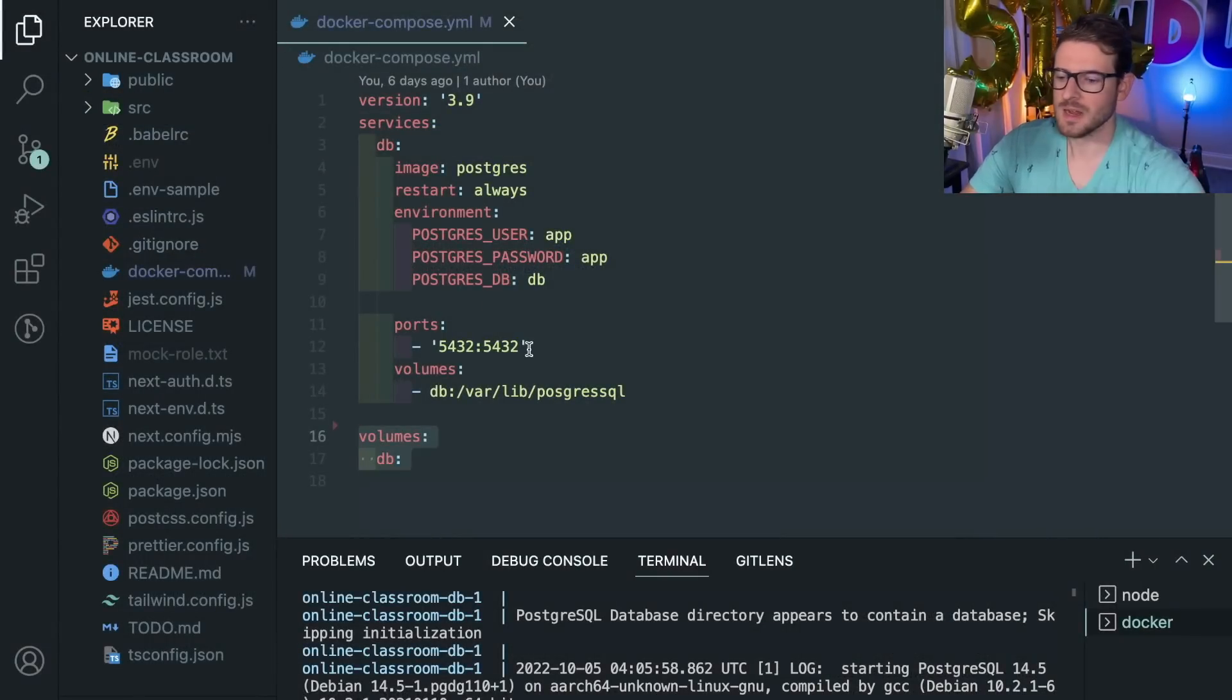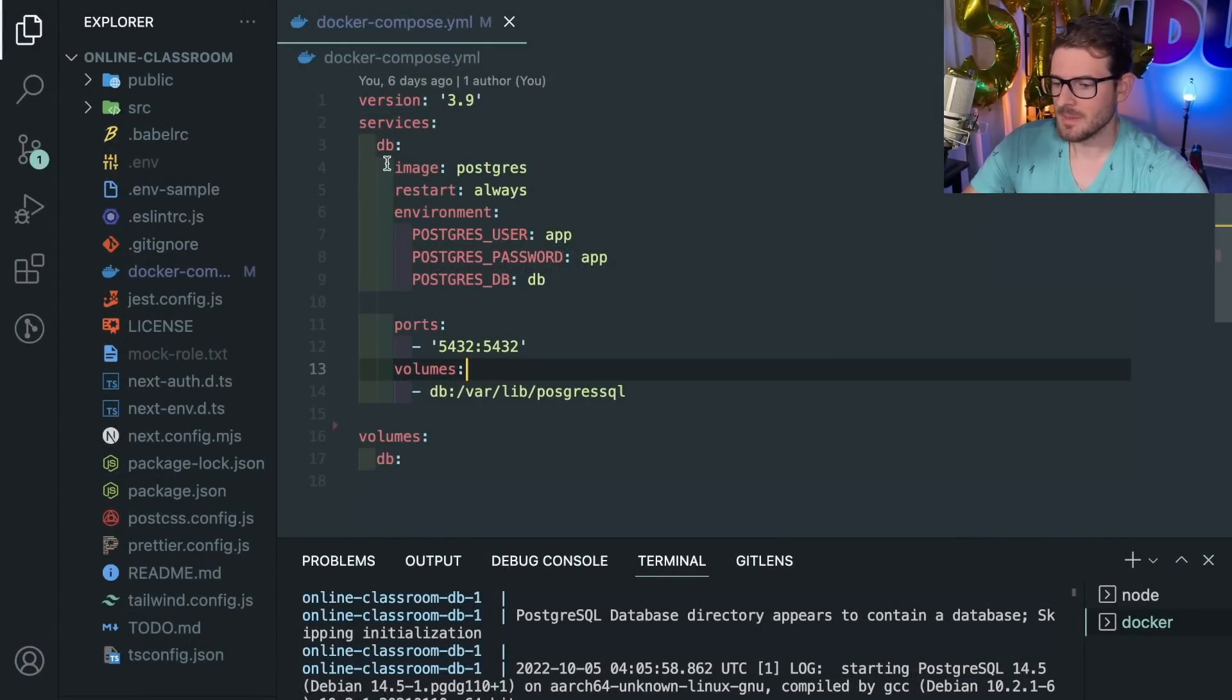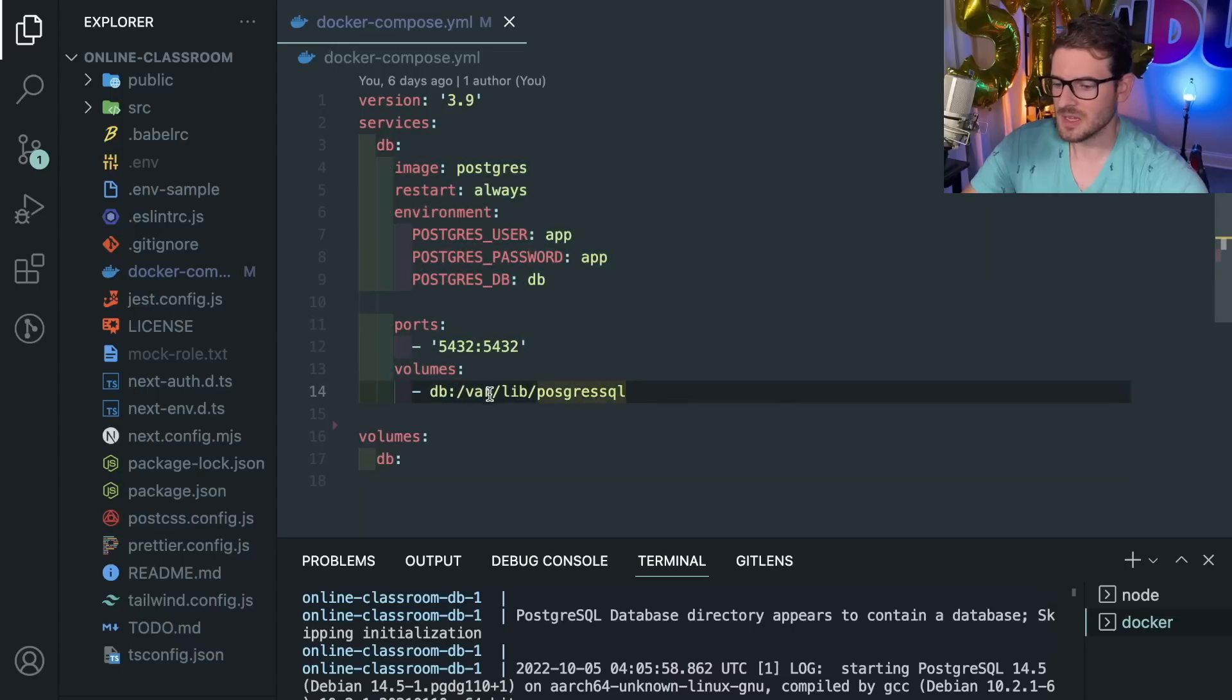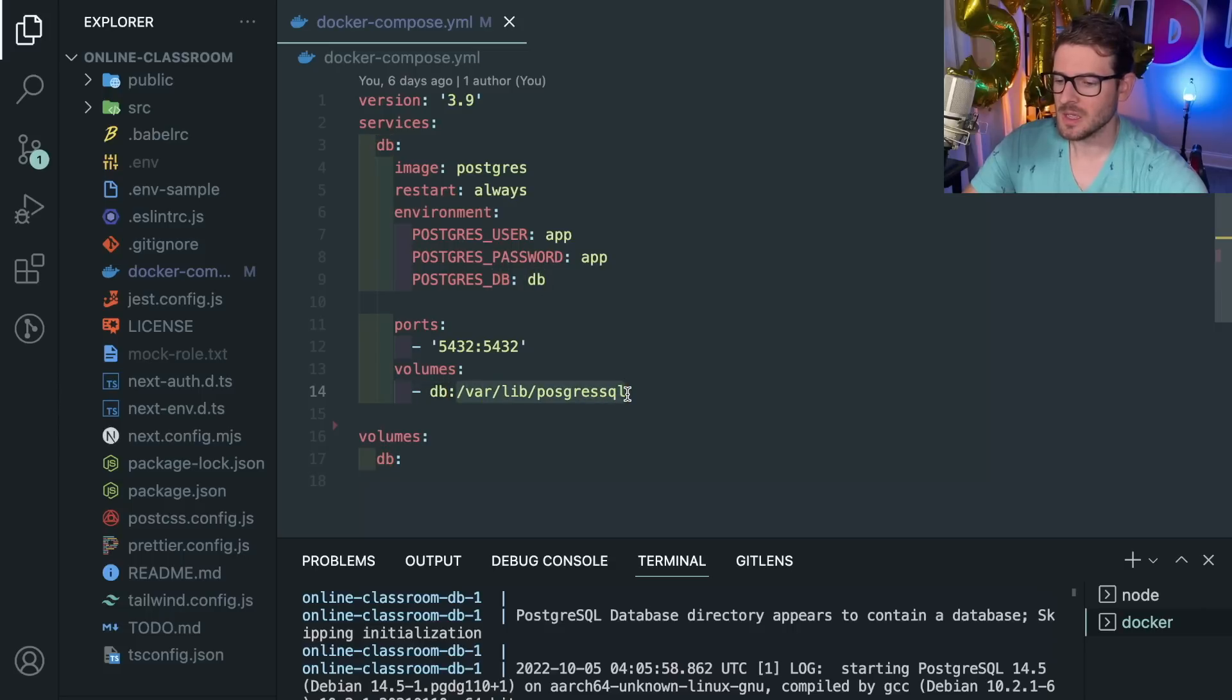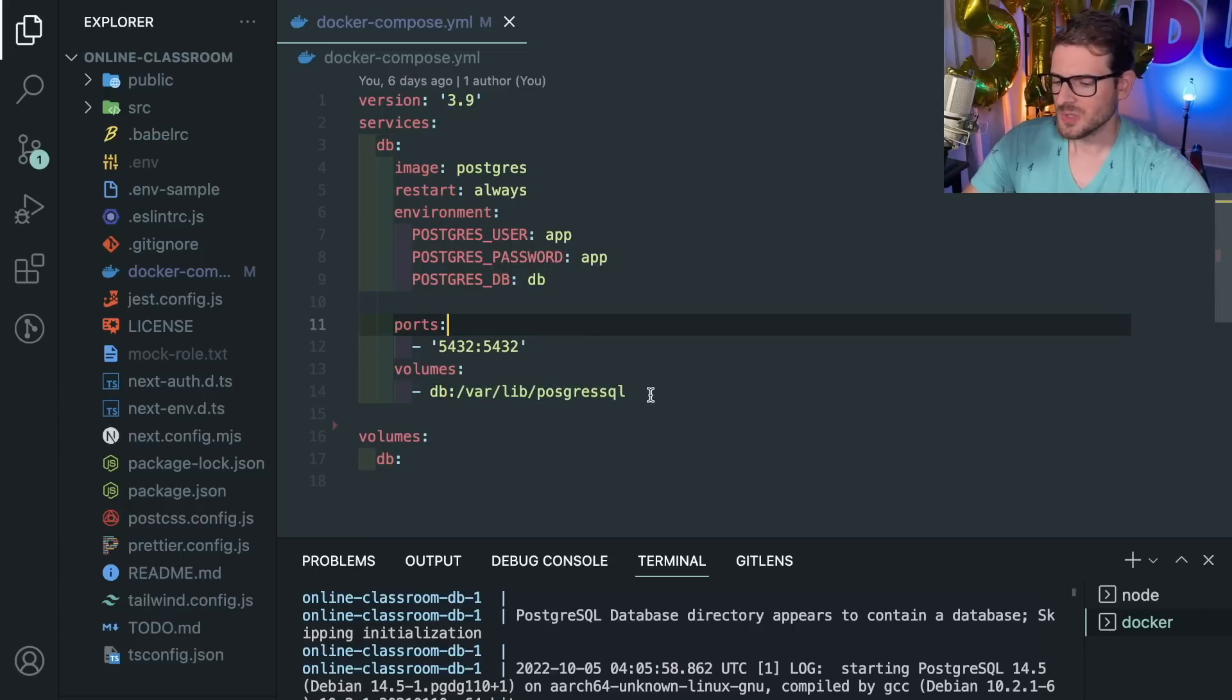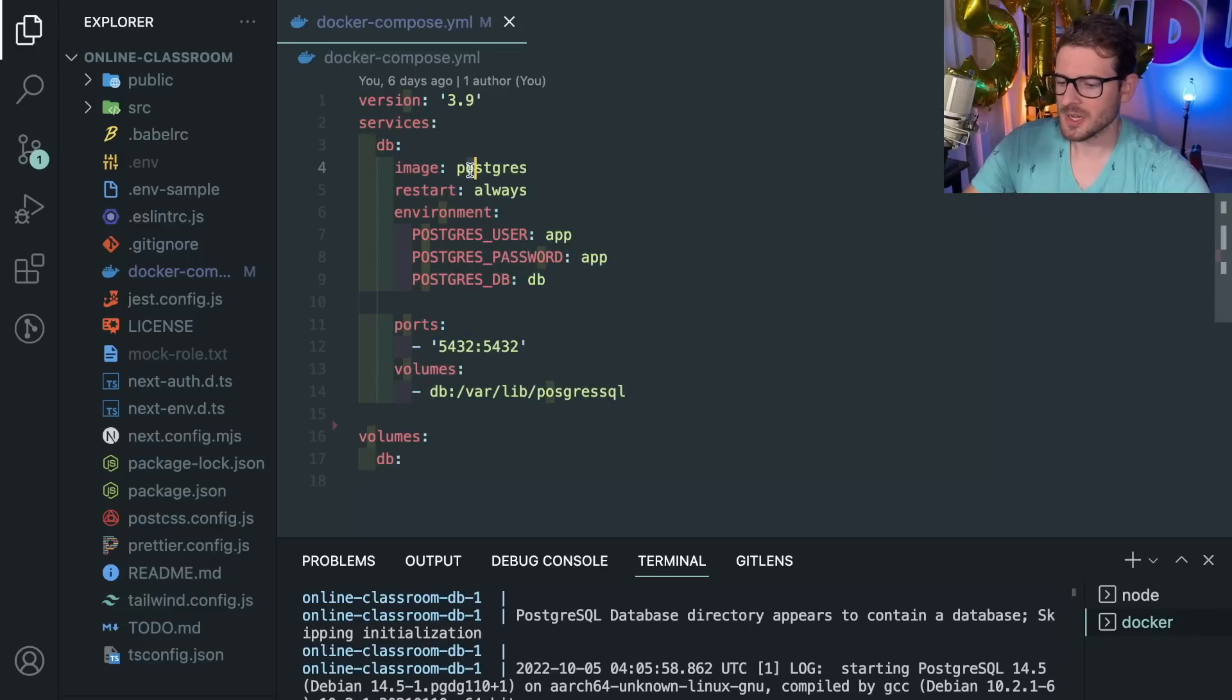It's saying make this postgres service have access to this db volume, and we're mapping the host db name to a location inside of the container itself. It's kind of confusing if you don't really know much about Docker—you'd have to go and understand it.